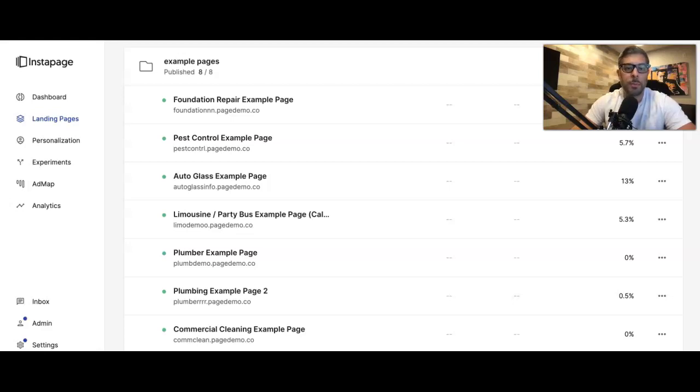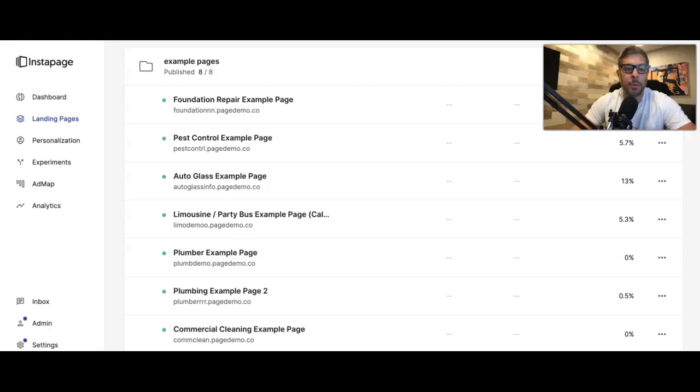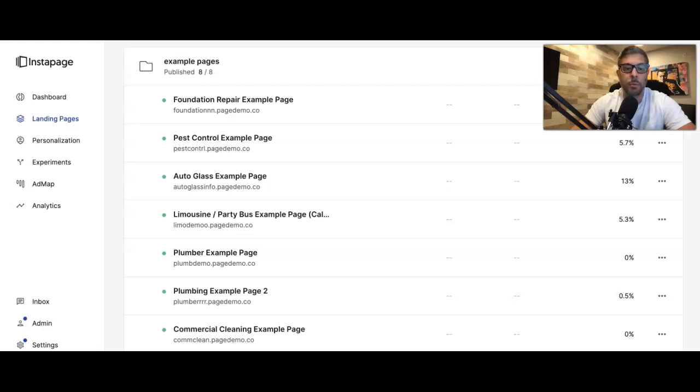Now, every single one of these pages, the layout, the call to action, stuff like that, has been something we've used in a previous campaign that we know converts at least 20% on the mobile side.